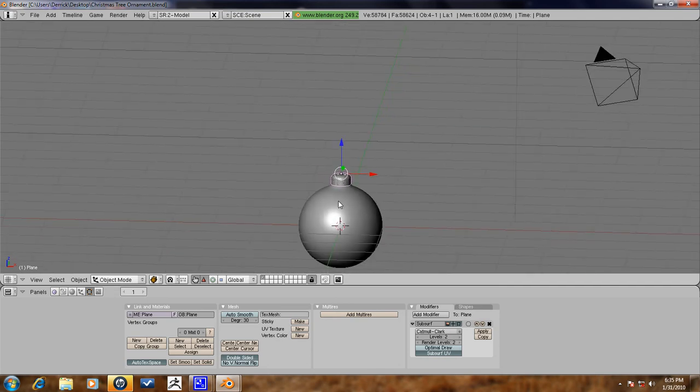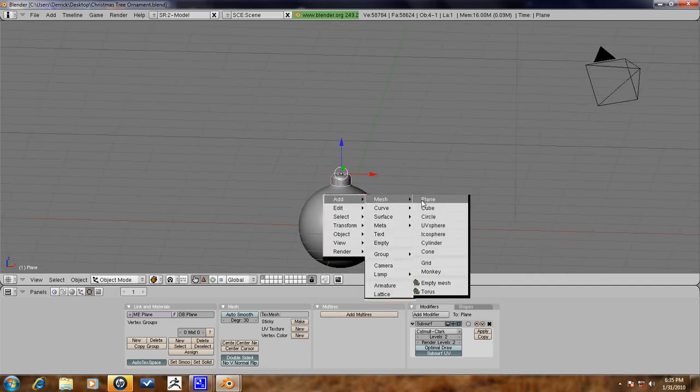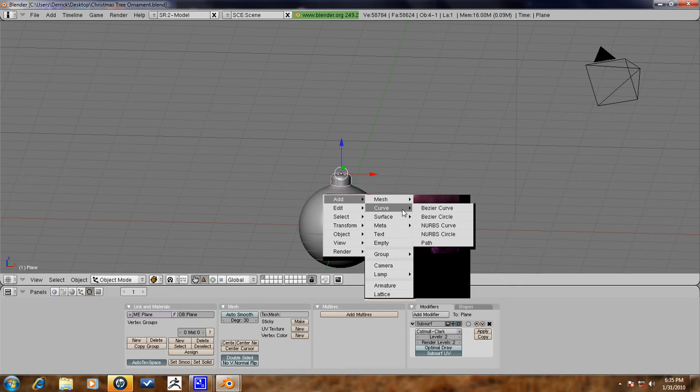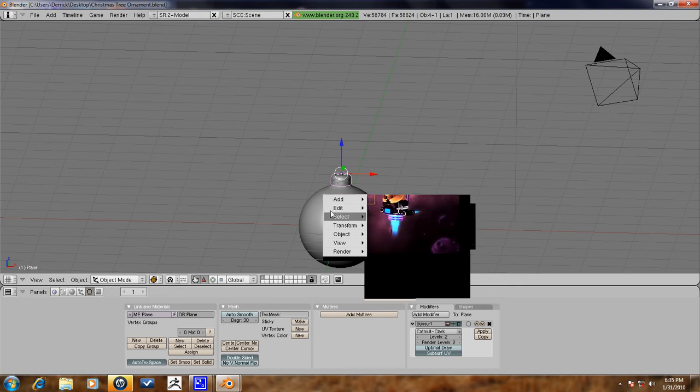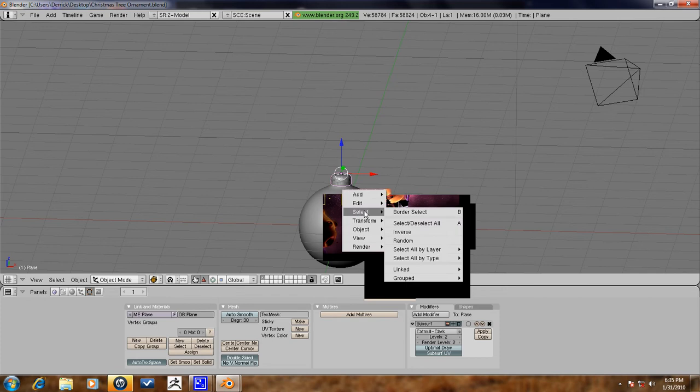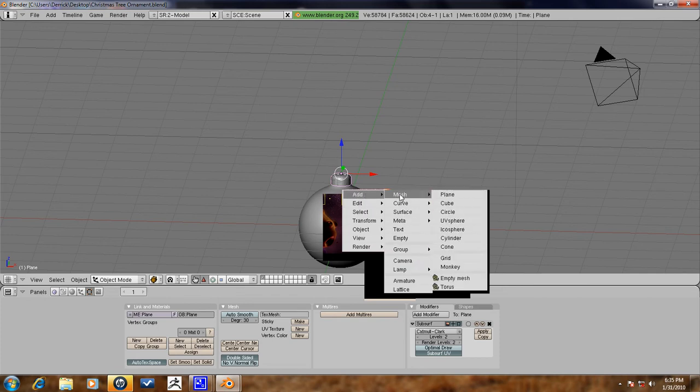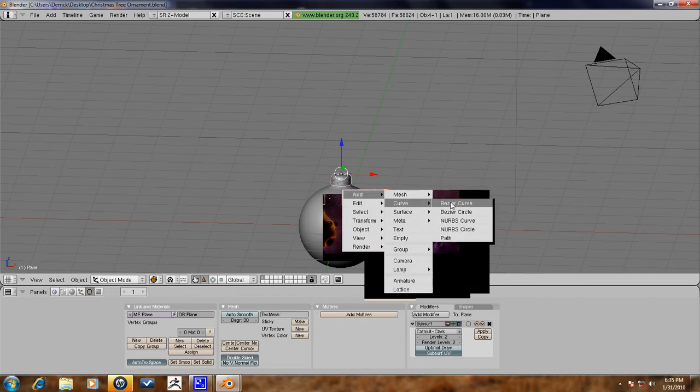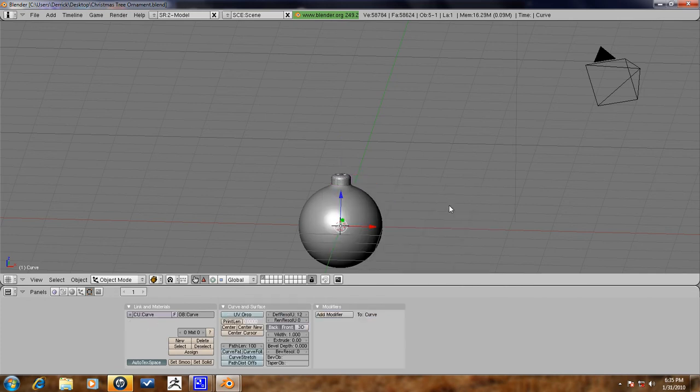So press space, add curve. I don't know if that's Bezier or Bezier, but just add the curve here.